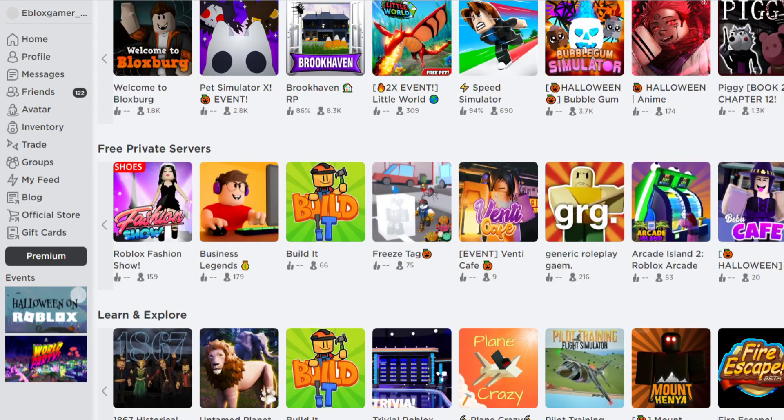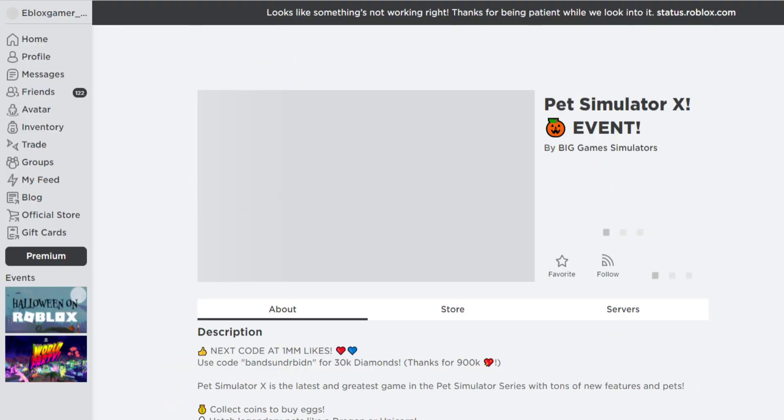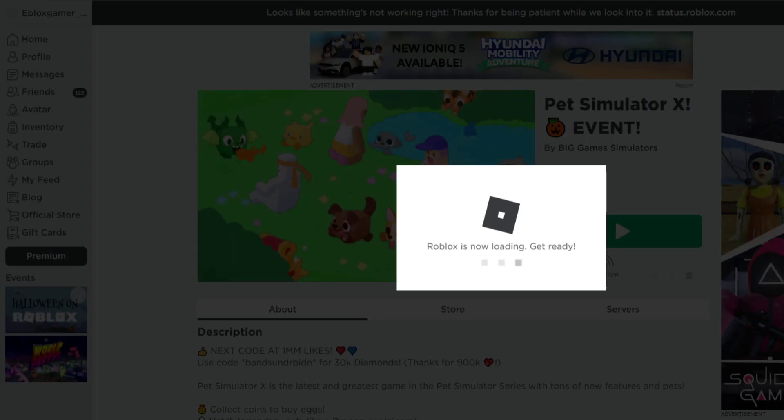And then if you try to join, it just says we're waiting for an available server. Let's see. I'm joining, right? There's nothing. Pestimix is gone.